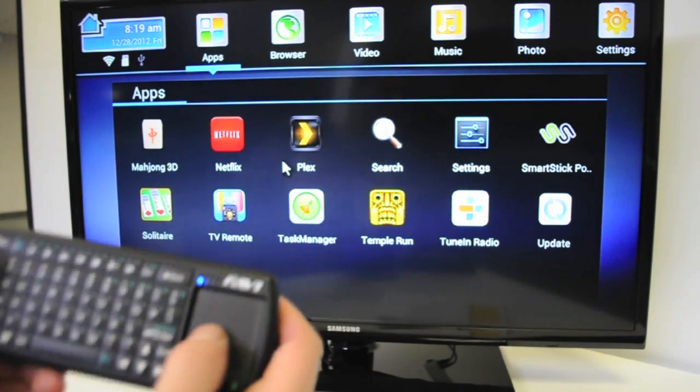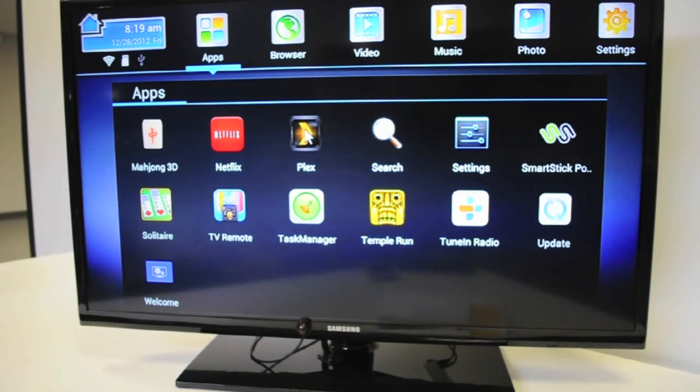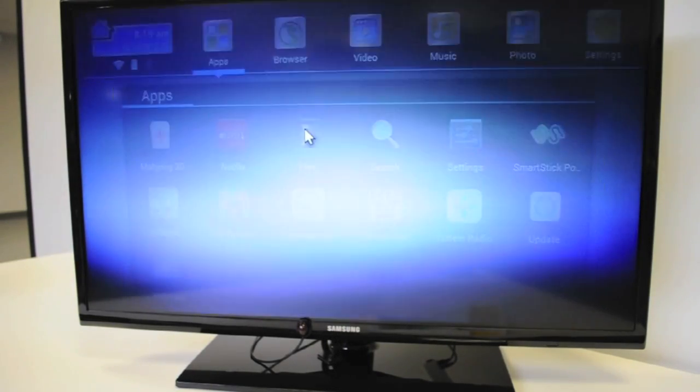Using our wireless keyboard, we're going to navigate down to the Plex app and left click.